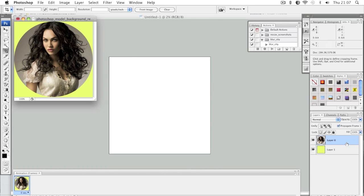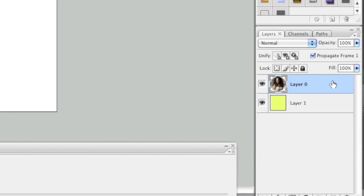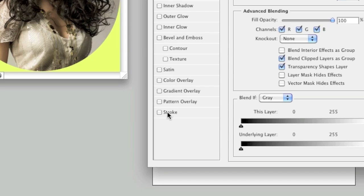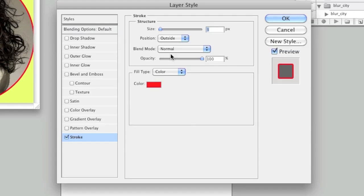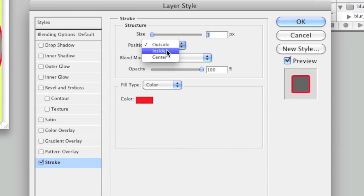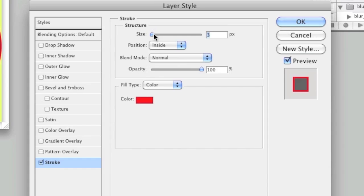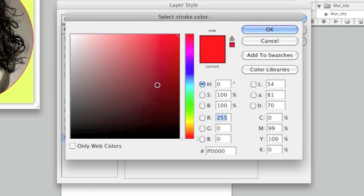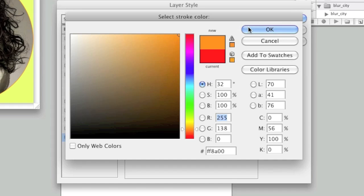You can also create a border around the circle by simply double-clicking on the layer and going to where it says Stroke. Left-click on Stroke, and where it says Position, move it to Inside. You can adjust the size of the border — for example, set it to one — and you can also change the color of the border to, say, orange. Then left-click OK.